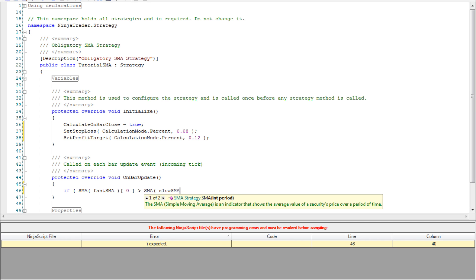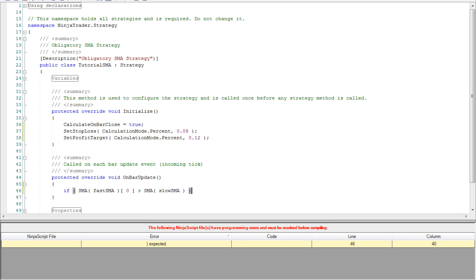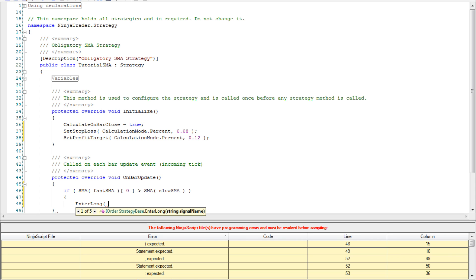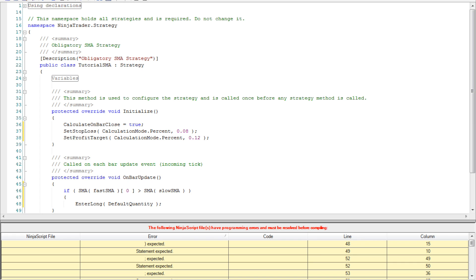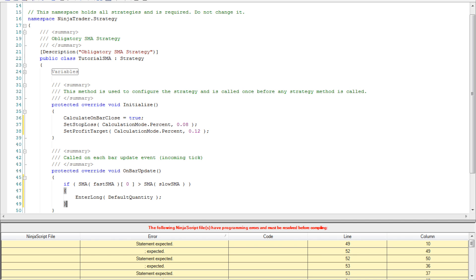This is going to be our condition for going long. To do this let's call the enter long function and enter the default quantity as the desired amount to trade. You can obviously specify any specific value you'd like. After we finished we can go ahead and close our if statement and start a new one for the shorting condition.